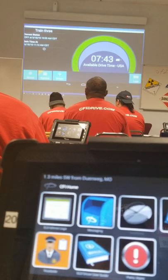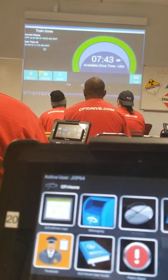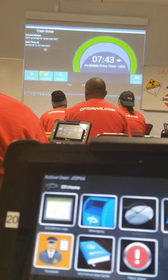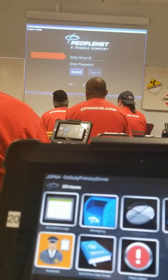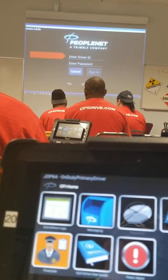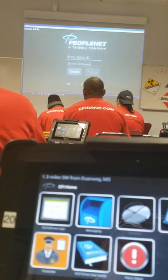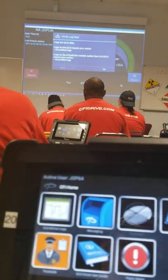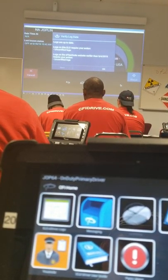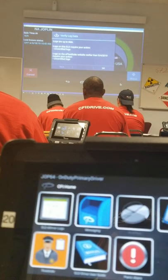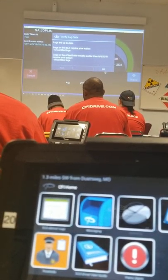Now we'll log a second person into the ELD device. We'll select Plus Driver. Now we'll have to enter the driver ID. The password will also be the driver ID. Once you're logged in and it's been verified, it will let you know if there's anything that needs the driver's attention. If you read this, you can select OK to continue.